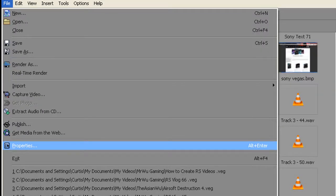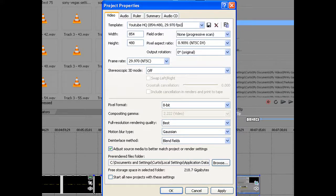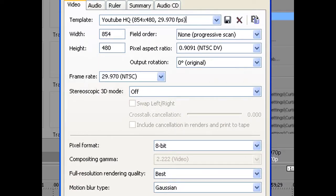This next part is hugely important. Go to File and then go to Properties and a little tab will appear. It's very important you copy these settings directly. On the first tab which is Video, I've named the template 'YouTube High Quality.' The width is 854, height 480. Field Order is None. Copy the Pixel Aspect Ratio as shown. I did some experimenting and this is what came out the best for me. This will produce high quality videos but also reduce the time it takes to render, and you don't need unnecessary HD quality in your video because RuneScape isn't HD. Once you've applied these, just click Apply and then OK.